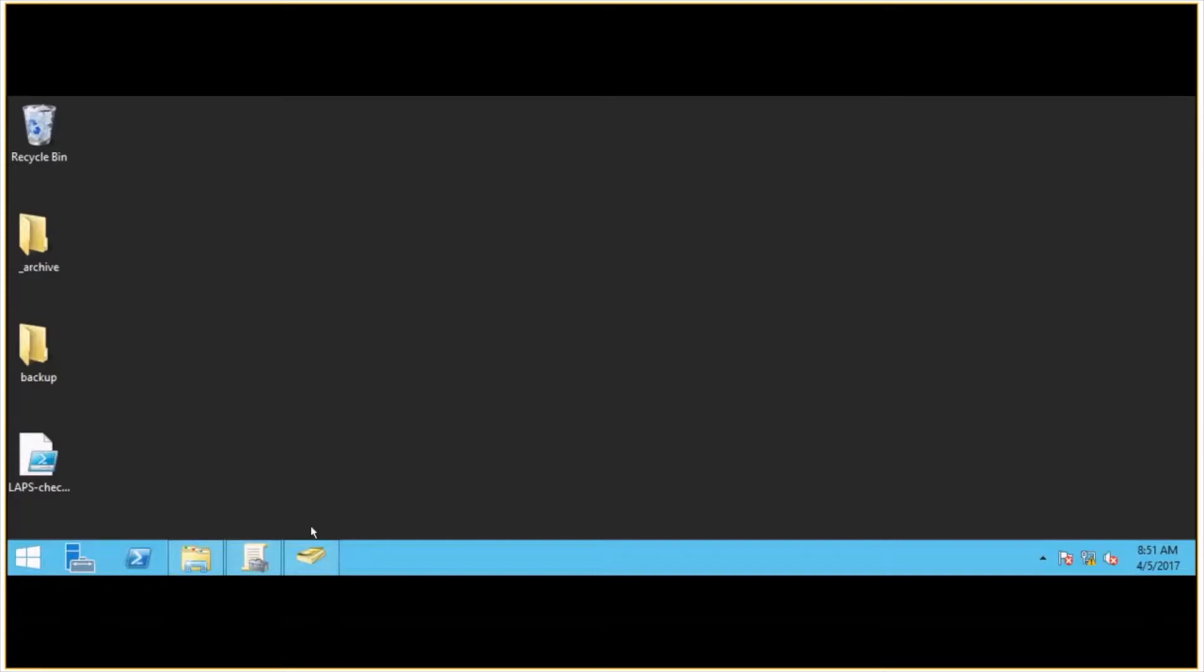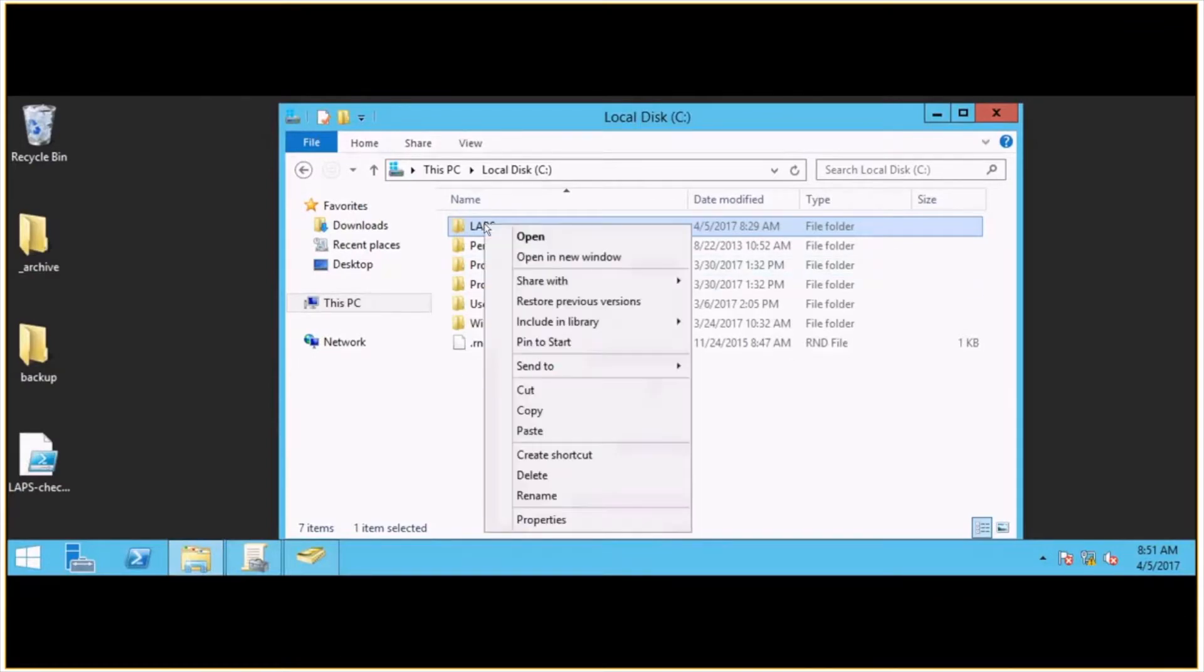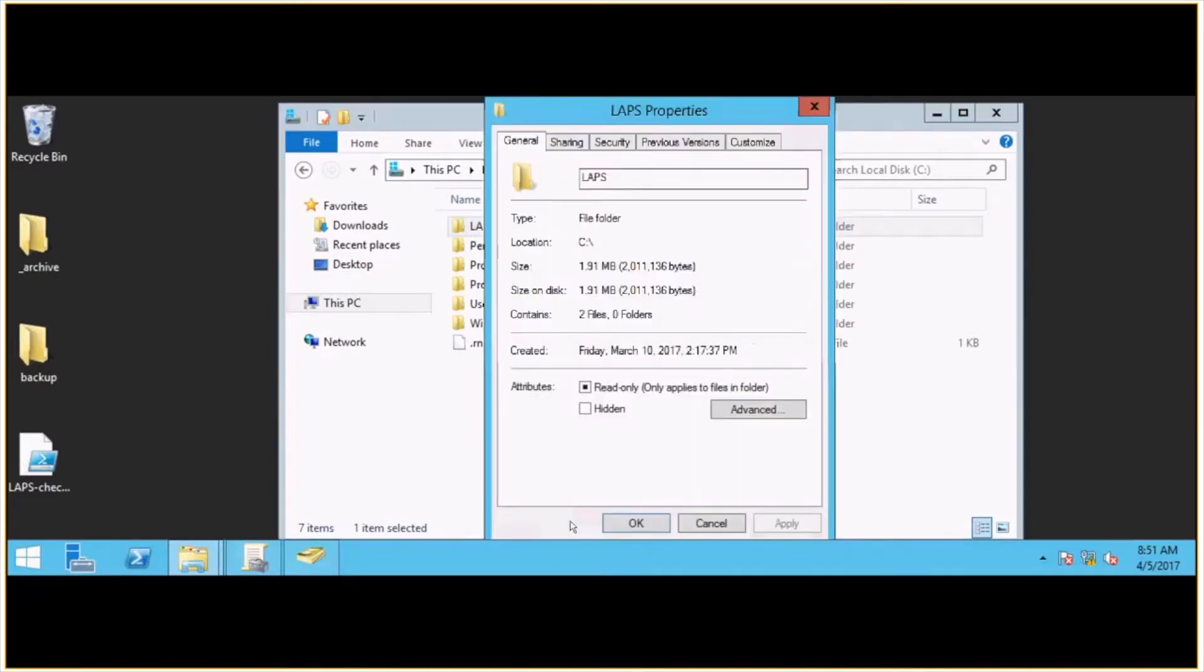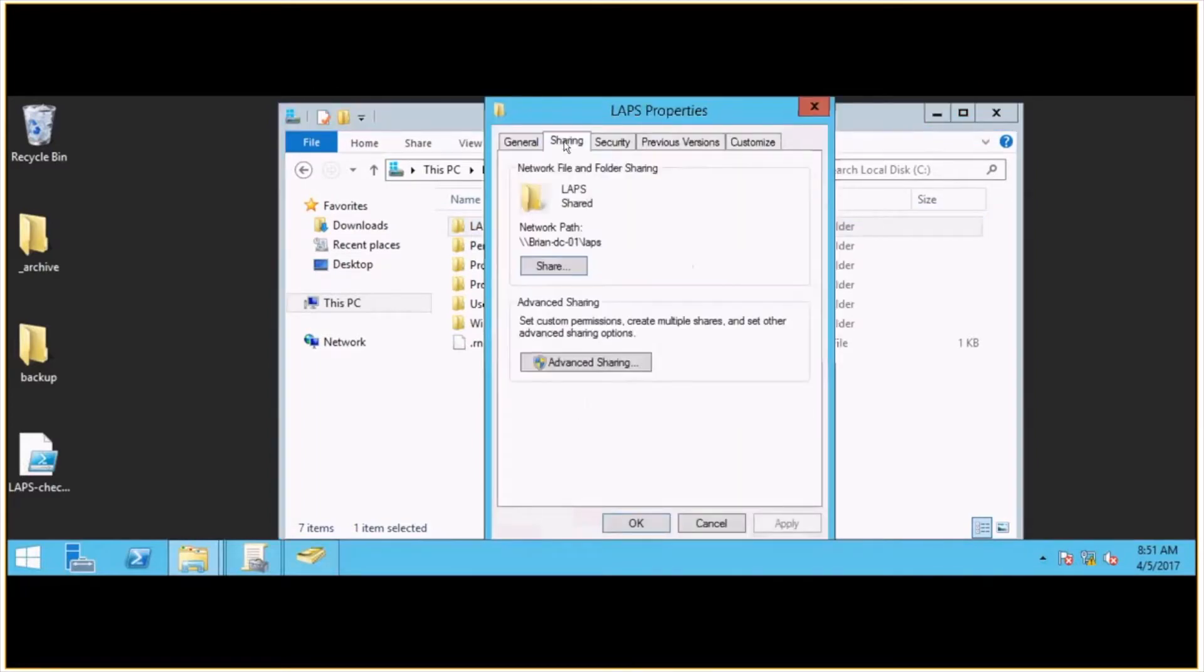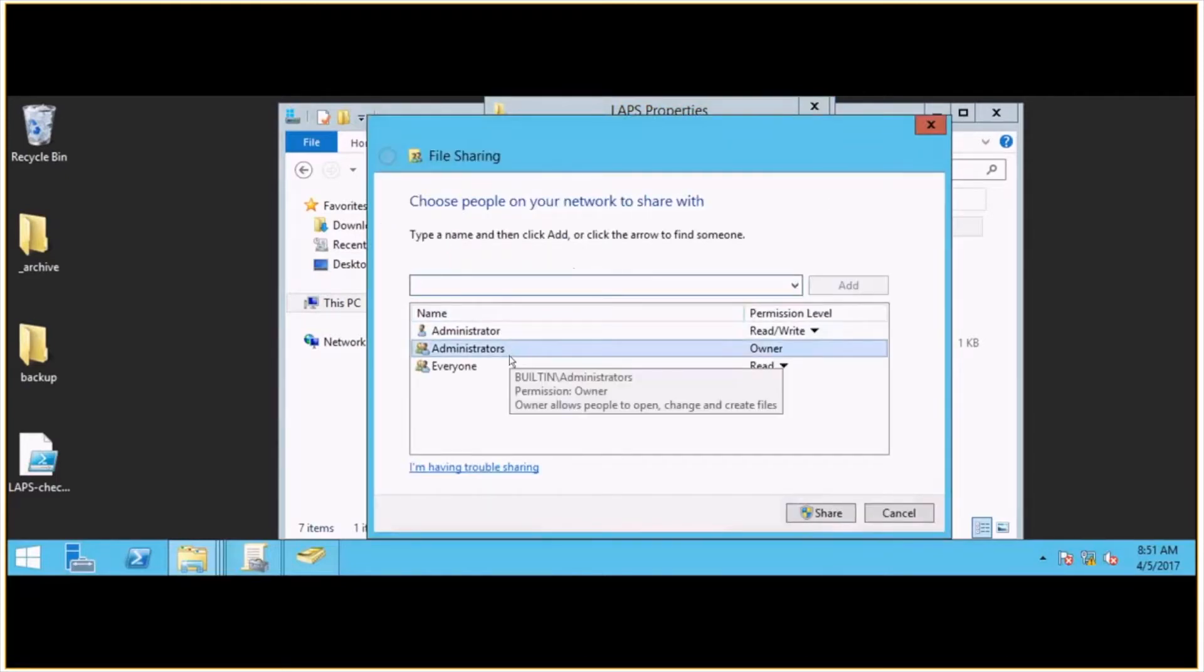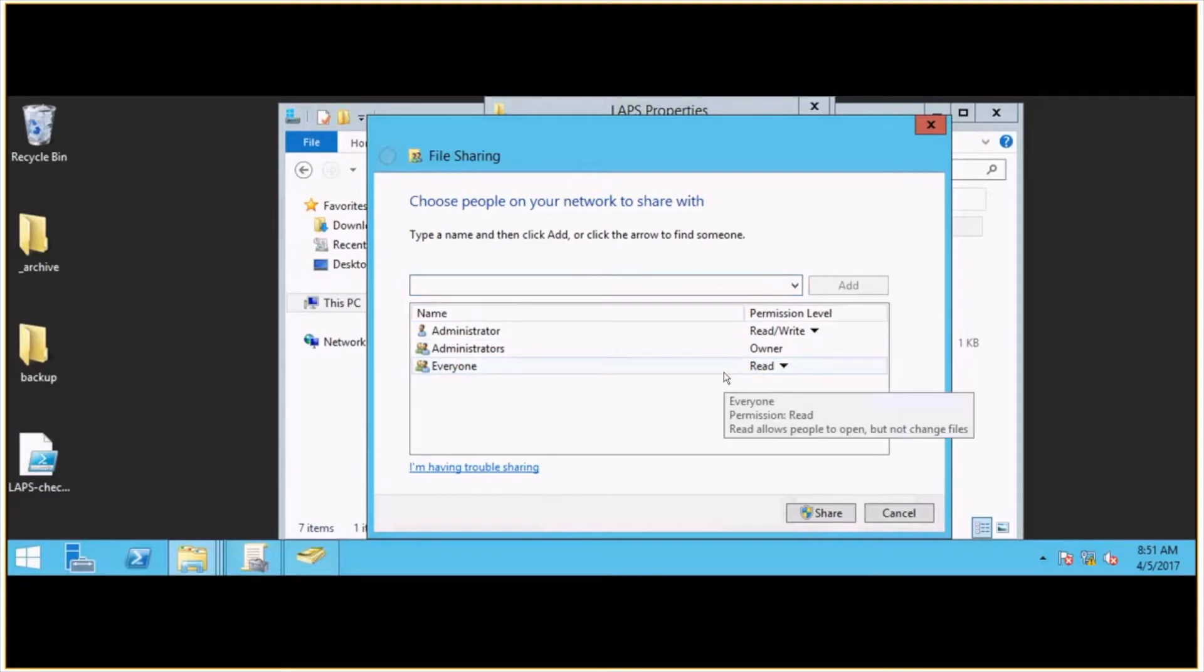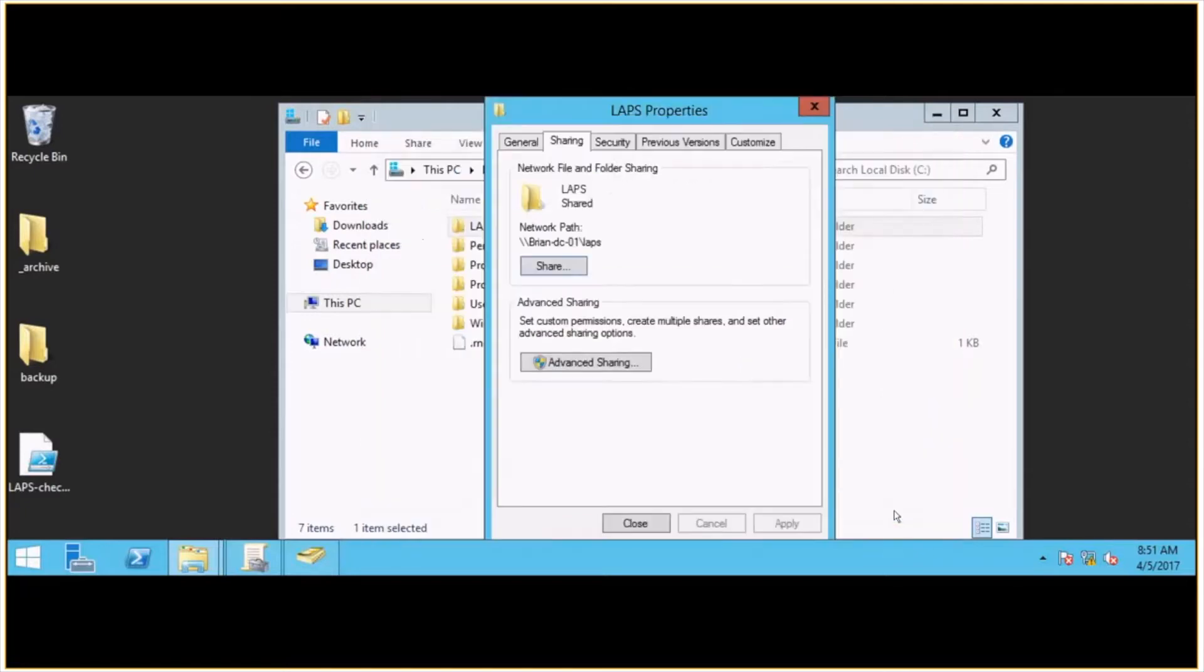So I started out pretty basic here on my domain controller. I just made a root folder on the C drive called LAPS. And I set up the permissions to be pretty open. So under the sharing tab here, I've allowed everyone to have read access to this folder. I probably should really swap it out with something like domain users just to lock it down a little bit. But this is just a test environment. So adjust accordingly as you move something like this into production.